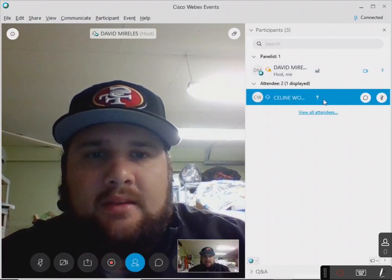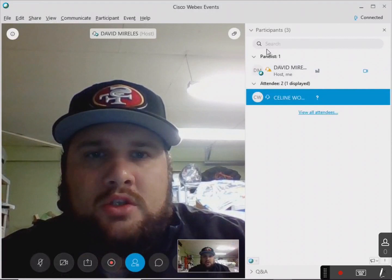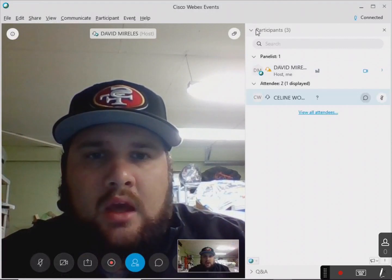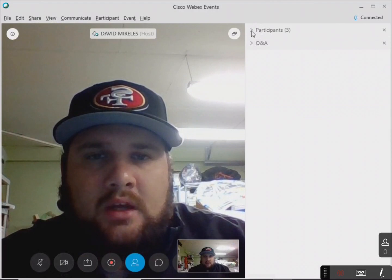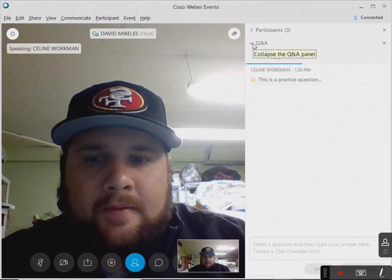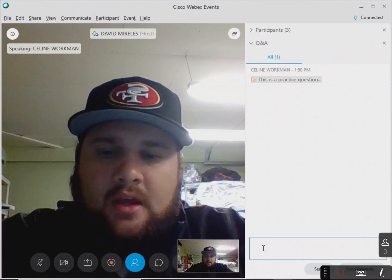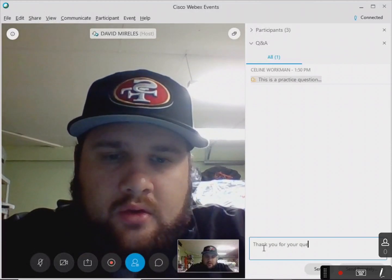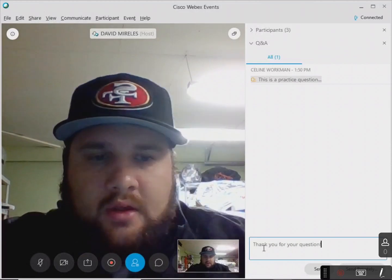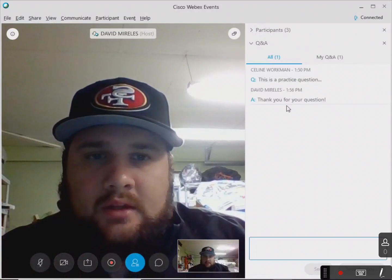That means that she has a question. So if we go to the Q&A right here — I just unclicked the participants and went to Q&A. This is her question; this is a practice question. And then I can respond: 'Thank you for your question.' And I can send it privately or I can send it so everyone can see.